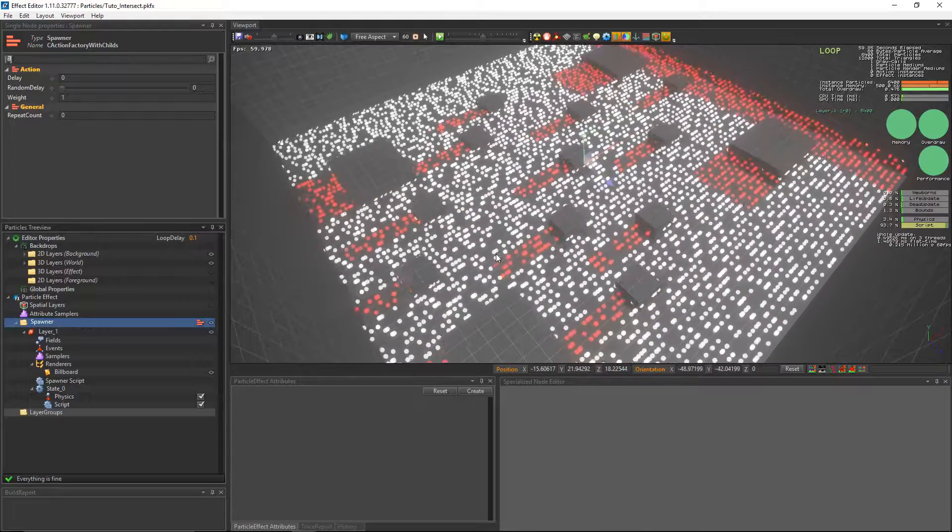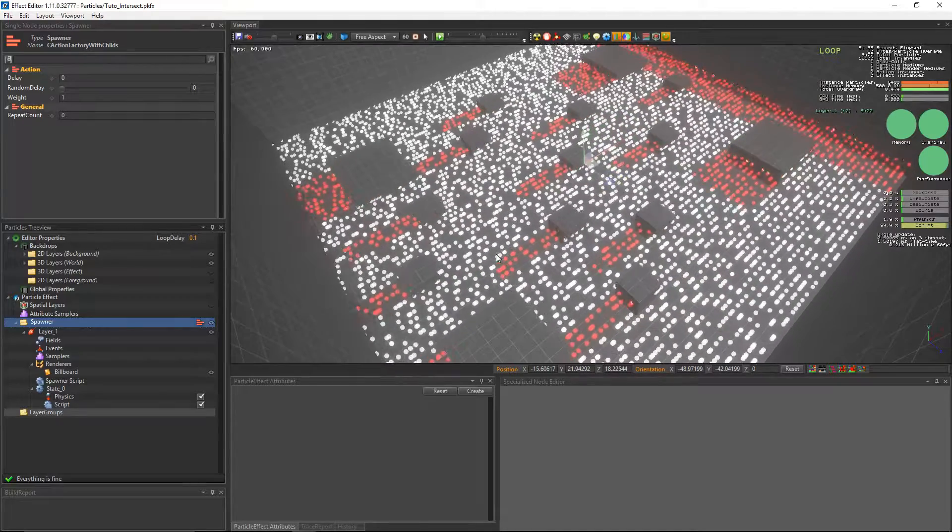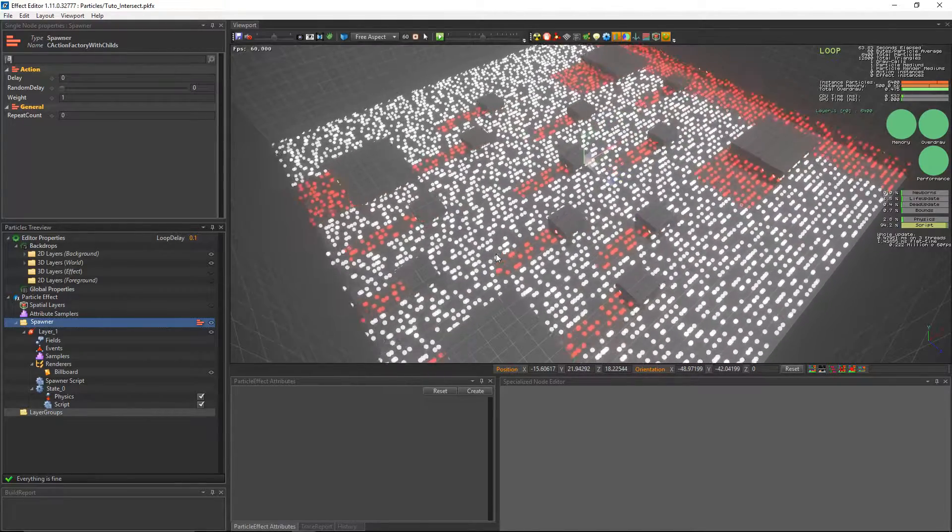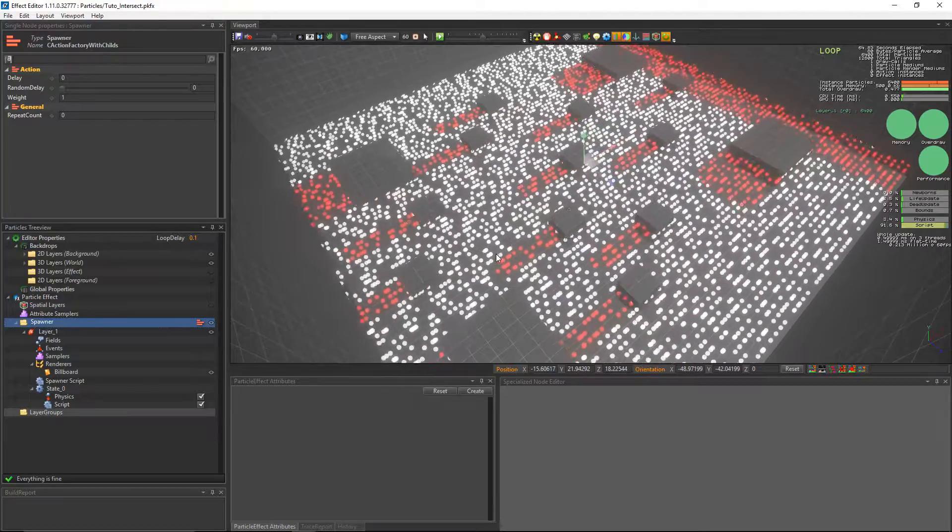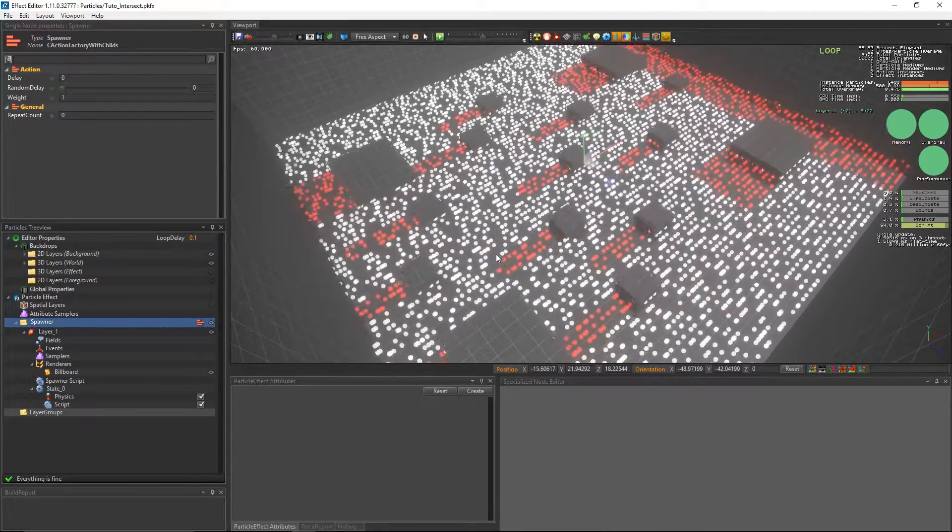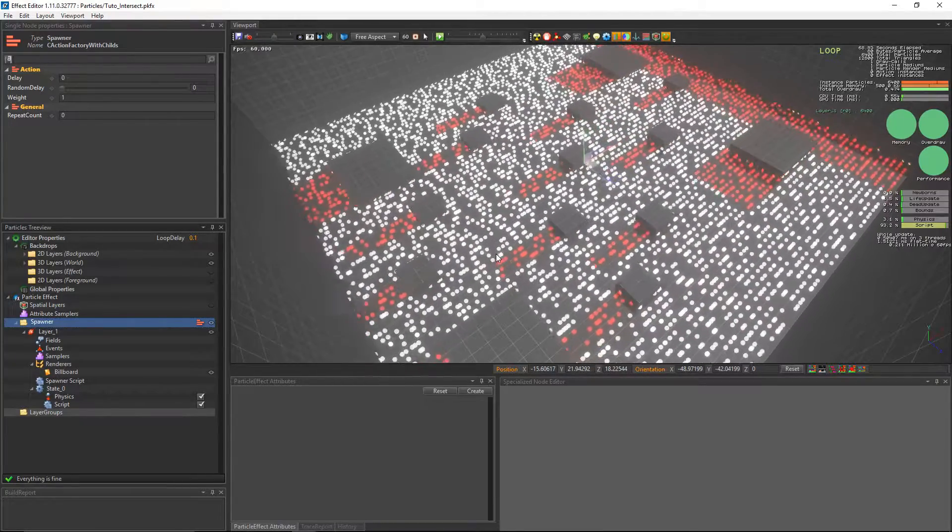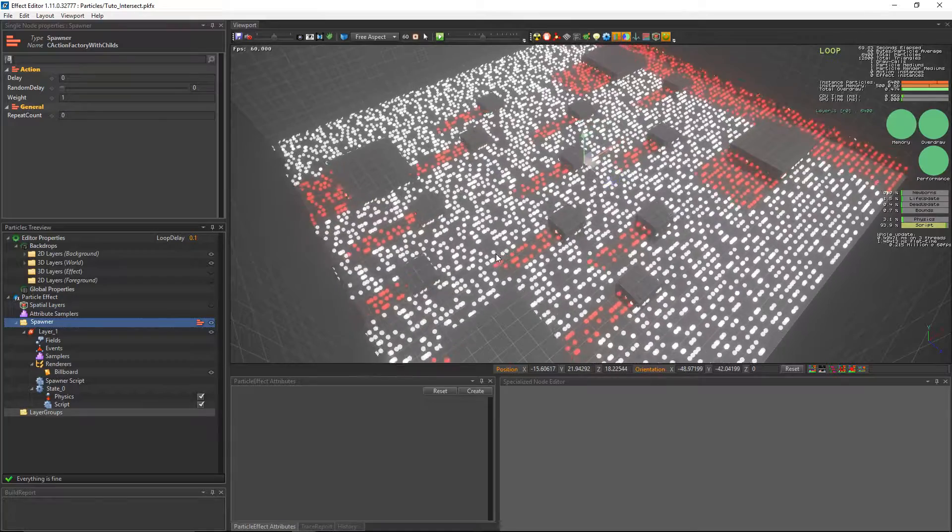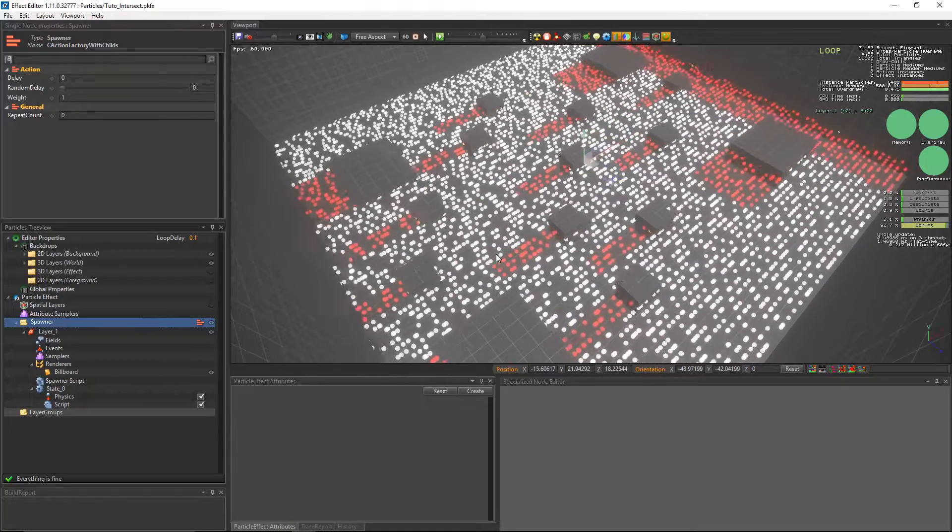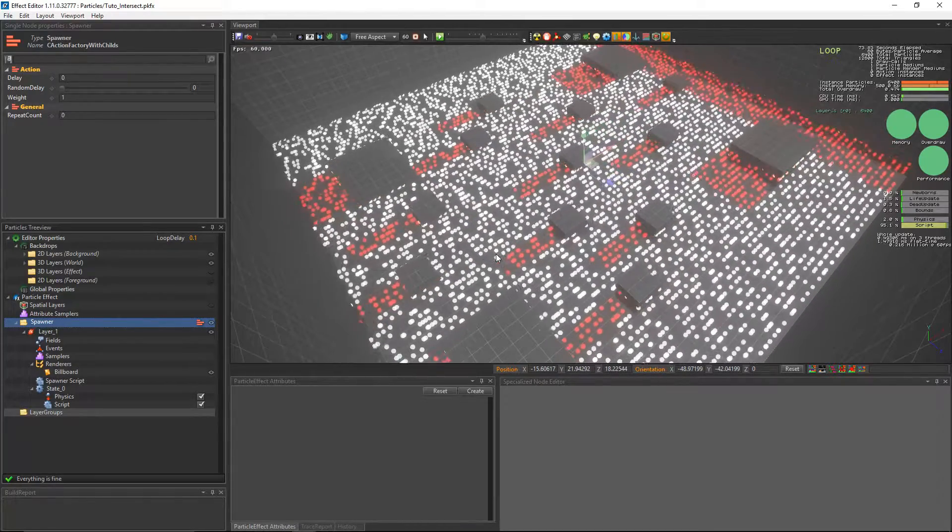The physics and collision evolvers use those intersection queries under the hood to make the particles interact with the world. However, PopcornFX exposes them in scripts as well, allowing you to manually issue scene raycasts with the parameters that you want.